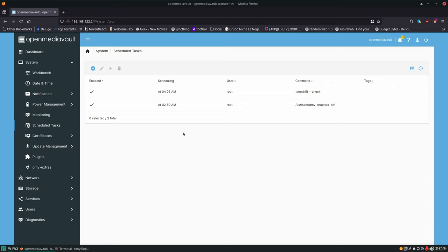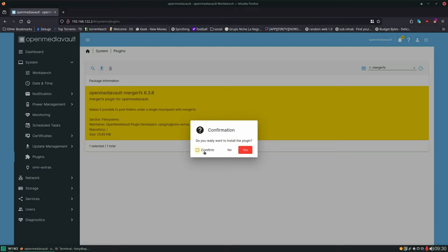The next thing we're going to look at is MergerFS, which allows you to combine multiple drives or multiple locations all into one. We'll install the plugin — go to Plugins, find MergerFS, and install it.